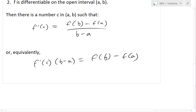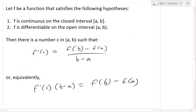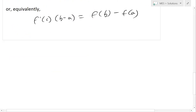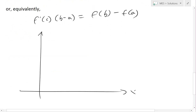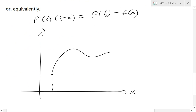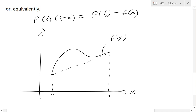So basically much similar to the mean value theorem for integrals. In the geometric view, or the graphical representation, it's going to look something like this. If you have a function from a to b, this is f(x).